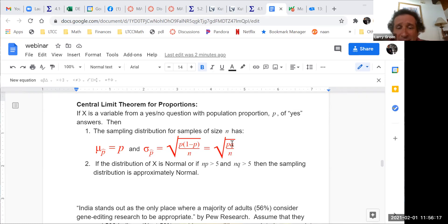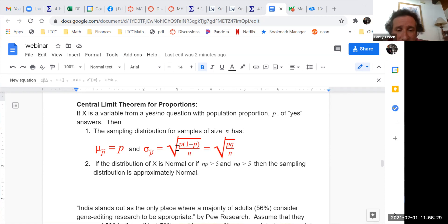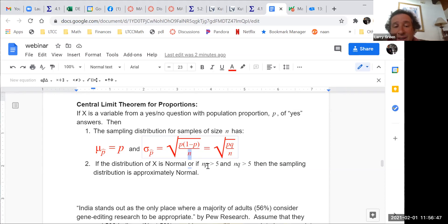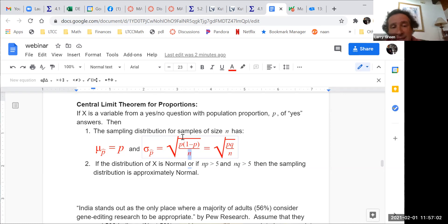And sigma sub P-hat equals the square root of P times (1 minus P) over N. Often (1 minus P) is written as Q, so you'll see square root of PQ over N. The important thing: there's an N in the denominator under the square root. Increasing the sample size by 100 decreases the standard error by 10, since it's 1 over the square root. In the CLT for means or proportions, increasing the sample size decreases the standard error by the square root of what you increase by.